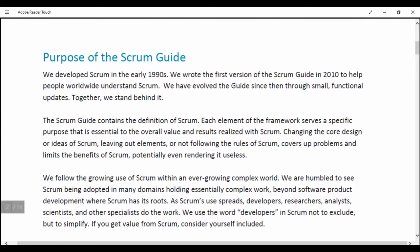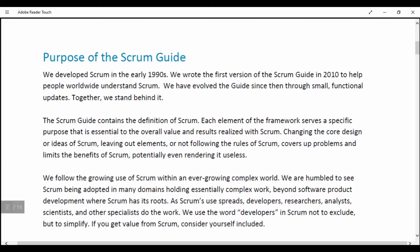Purpose of the Scrum Guide. We developed Scrum in the early 1990s. We wrote the first version of the Scrum Guide in 2010 to help people worldwide understand Scrum. We have evolved the guide since then through small functional updates. Together we stand behind it. The Scrum Guide contains the definition of Scrum.